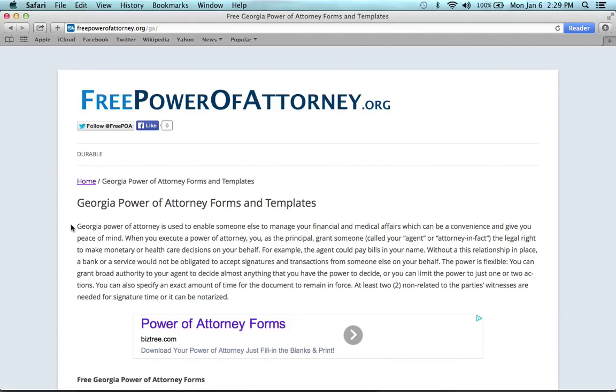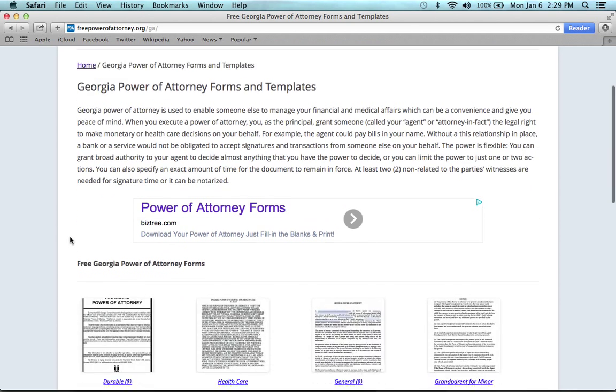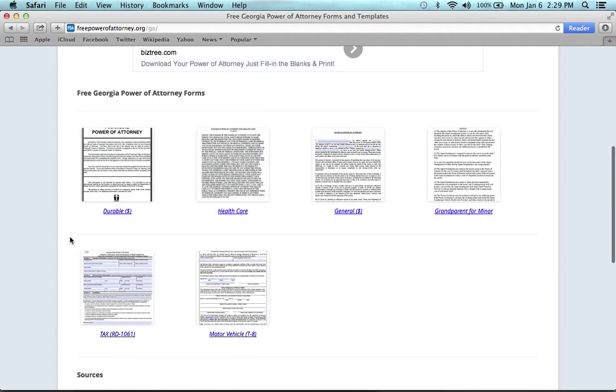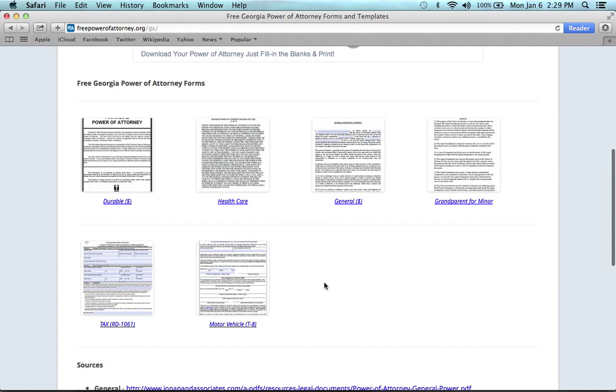Hi, if you're looking to write a power of attorney form in the state of Georgia, you've come to the right place. All you need to do is come to this web page, scroll down just a bit, and you can see that Georgia has six main power of attorney forms.